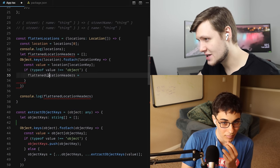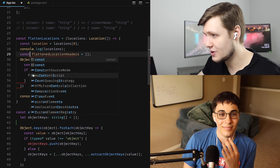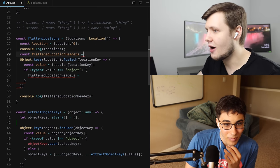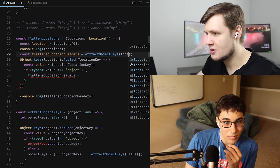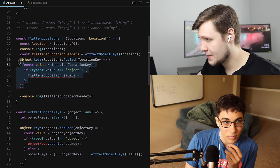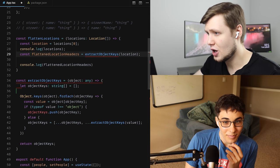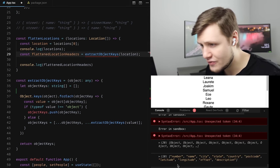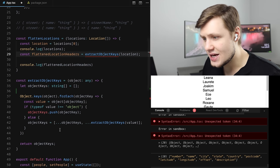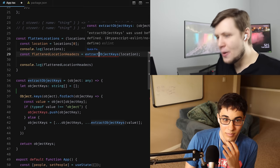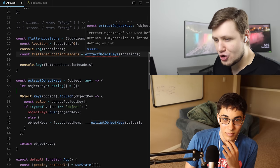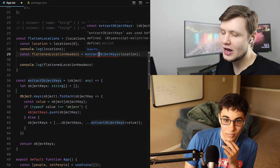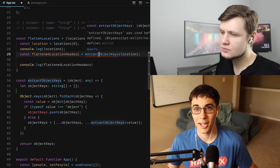If I call extractObjectKeys passing in our firstLocation, I have them all: number, name, city. The only thing is, you'd rather have 'street number' instead of just 'number'? Or do you care about that? Don't care — just go with the easiest one.